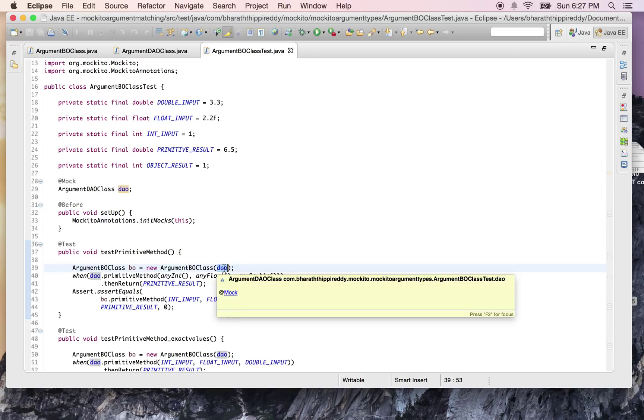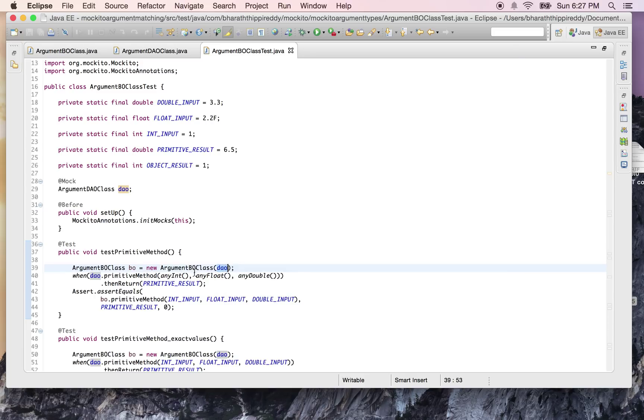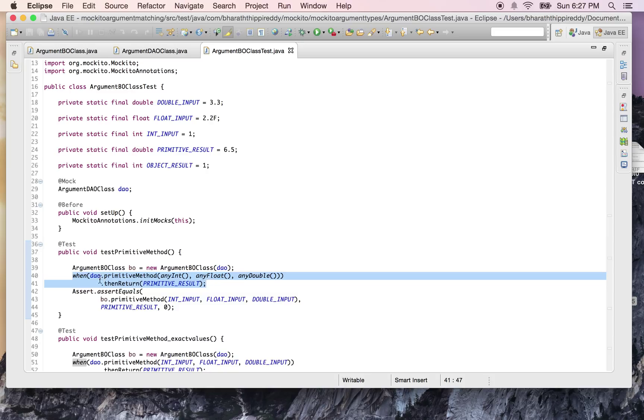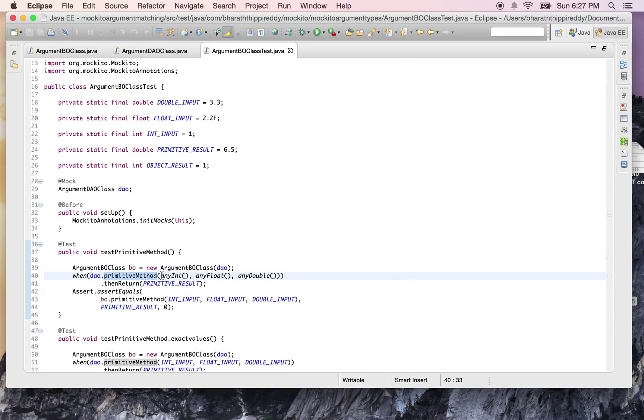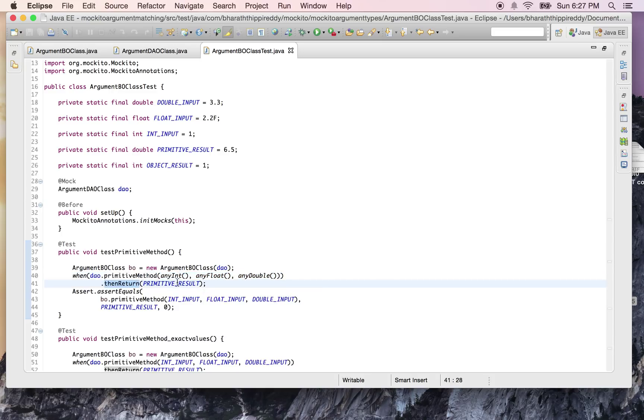We use the when() class to do that. What you will learn here is when DAO.primitiveMethod() is called with these type of parameters - anyInt(), anyFloat(), anyDouble() - then return the primitive result which is a constant defined here.